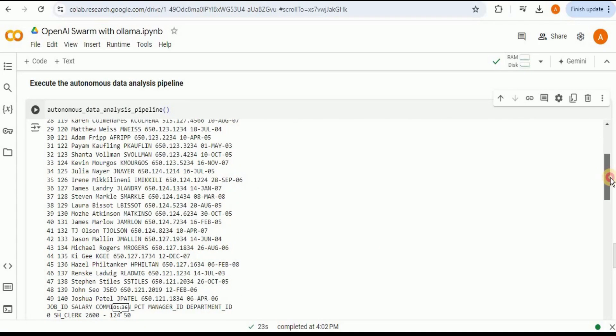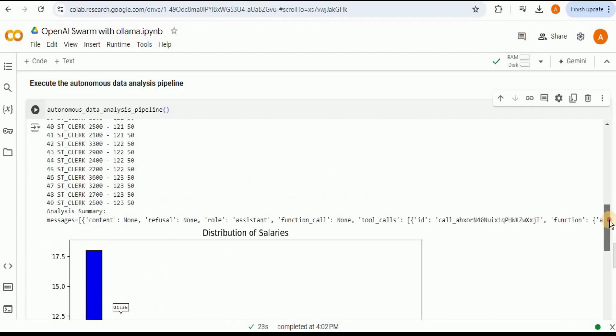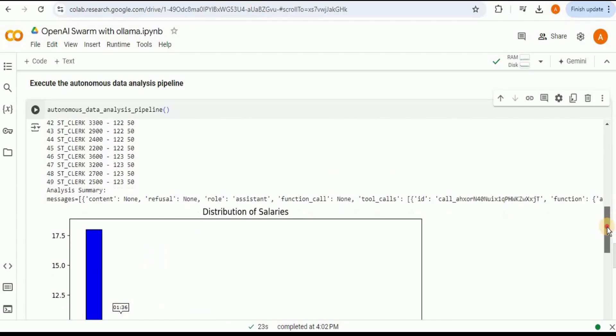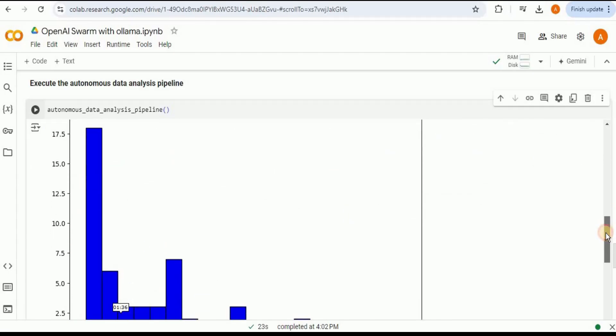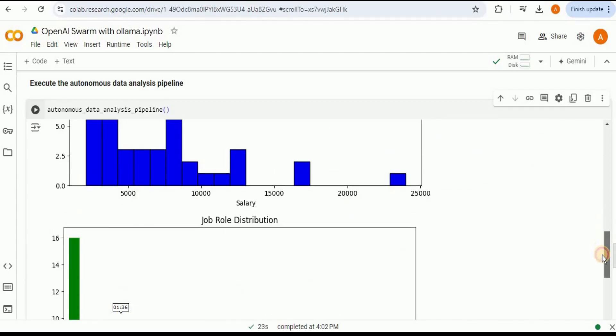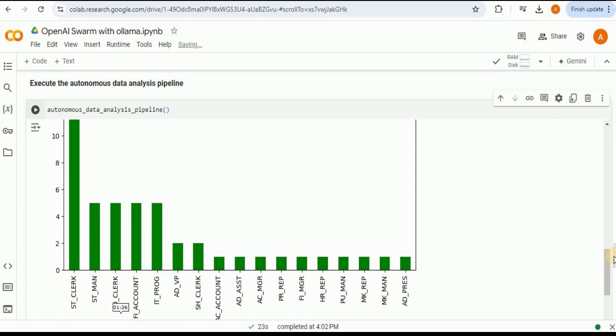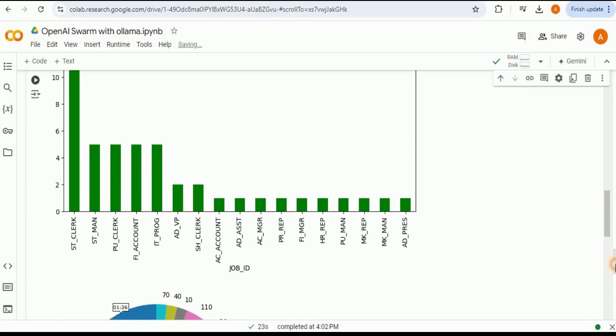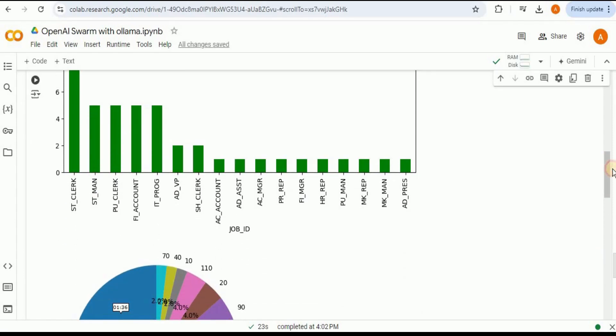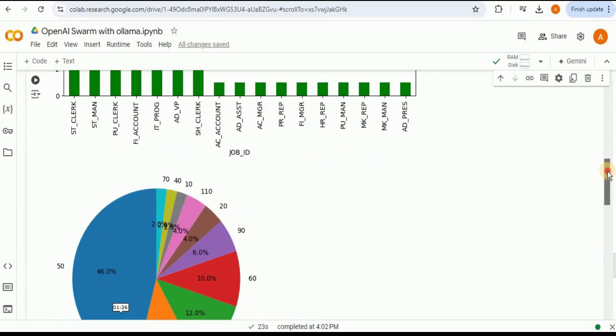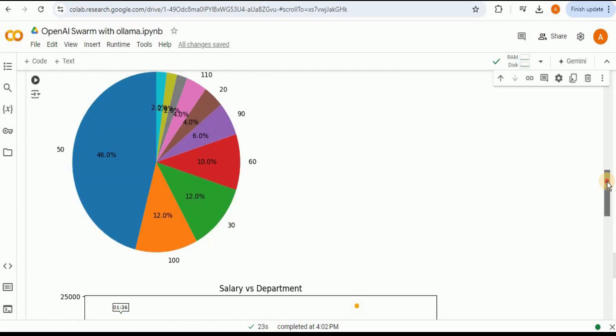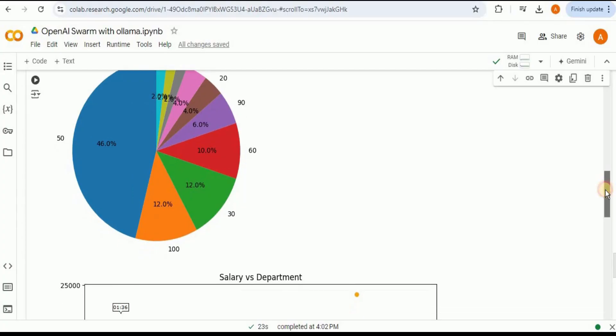You can see that it has firstly collected the data and then cleaned the data and provided us the data which was present inside our CSV file. After that it has provided us all the different visualizations using the visualization agent. And if you remember, these visualizations are exactly the same like the visualizations we got when we ran the OpenAI Swarm using the OpenAI API.